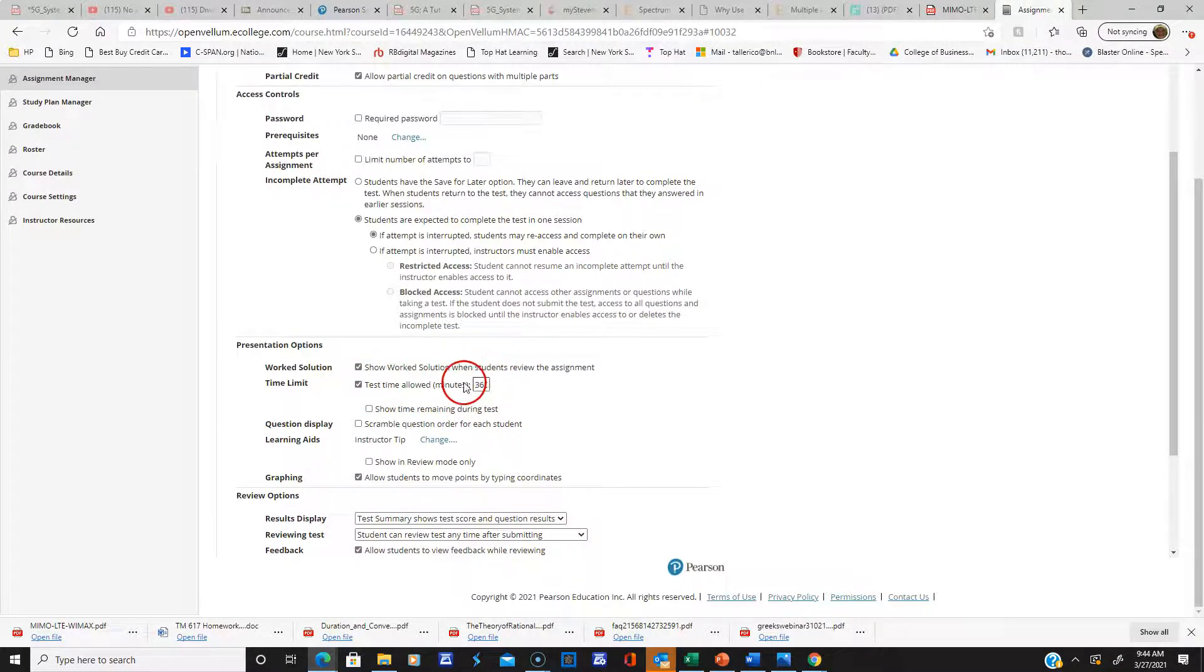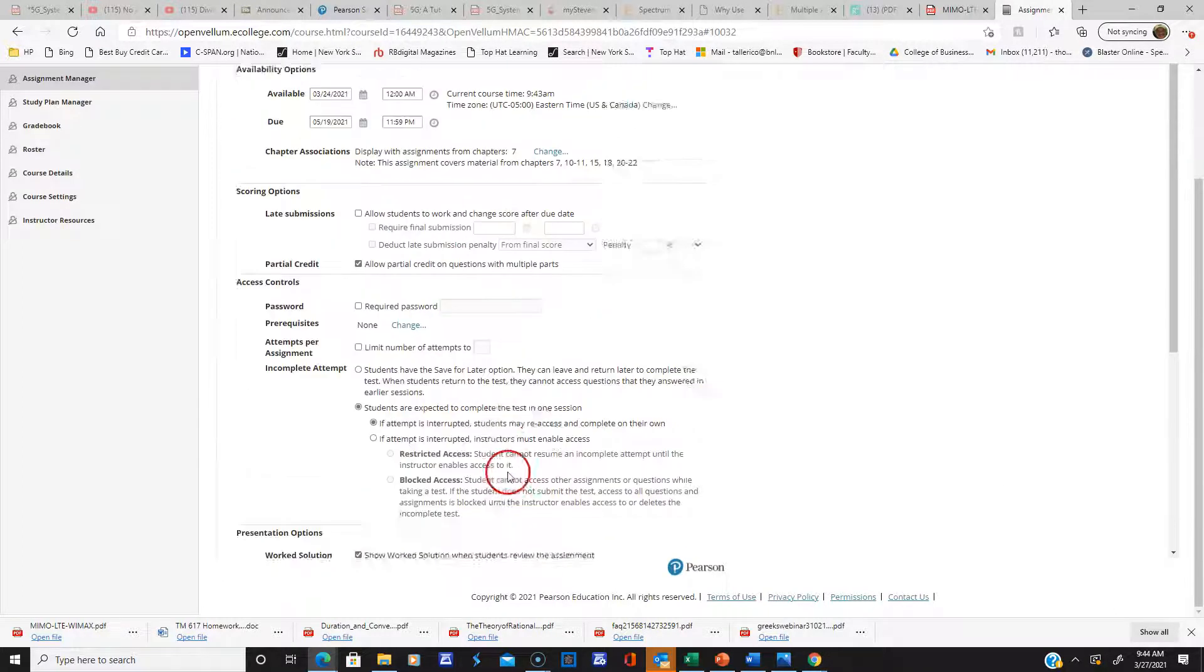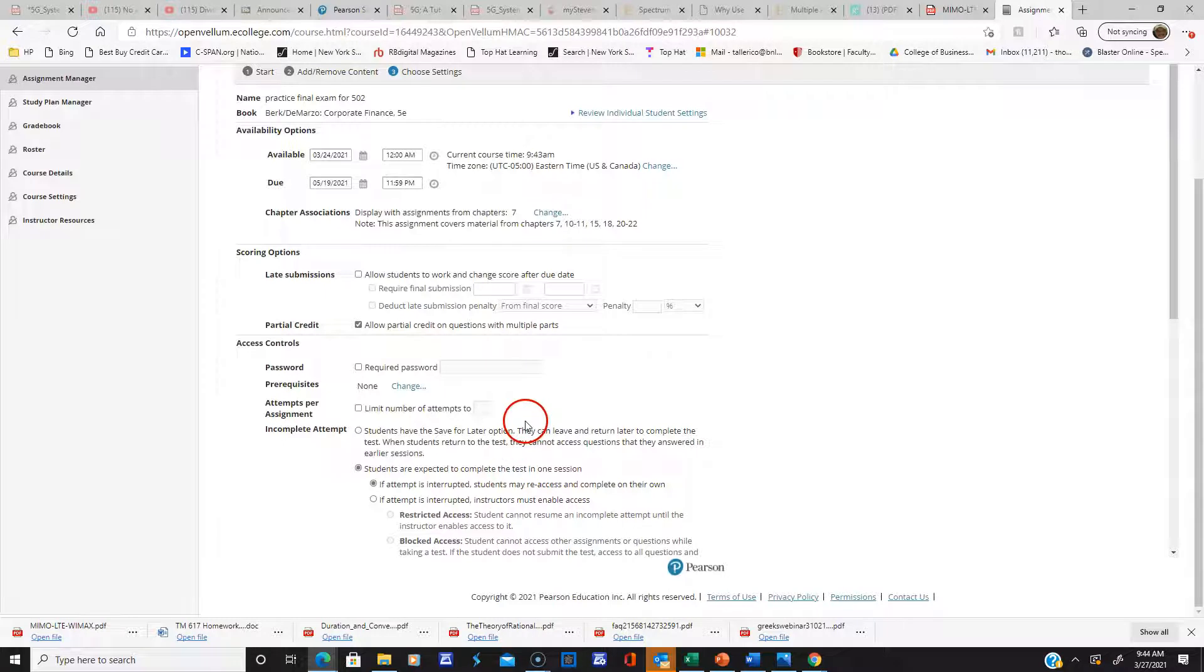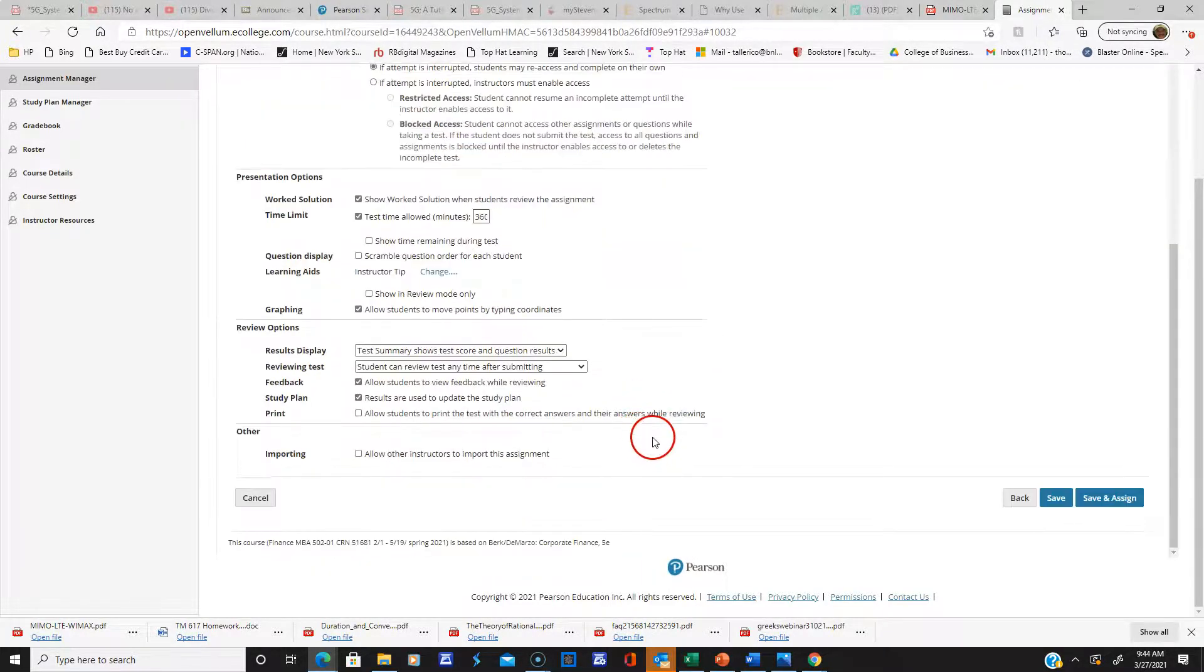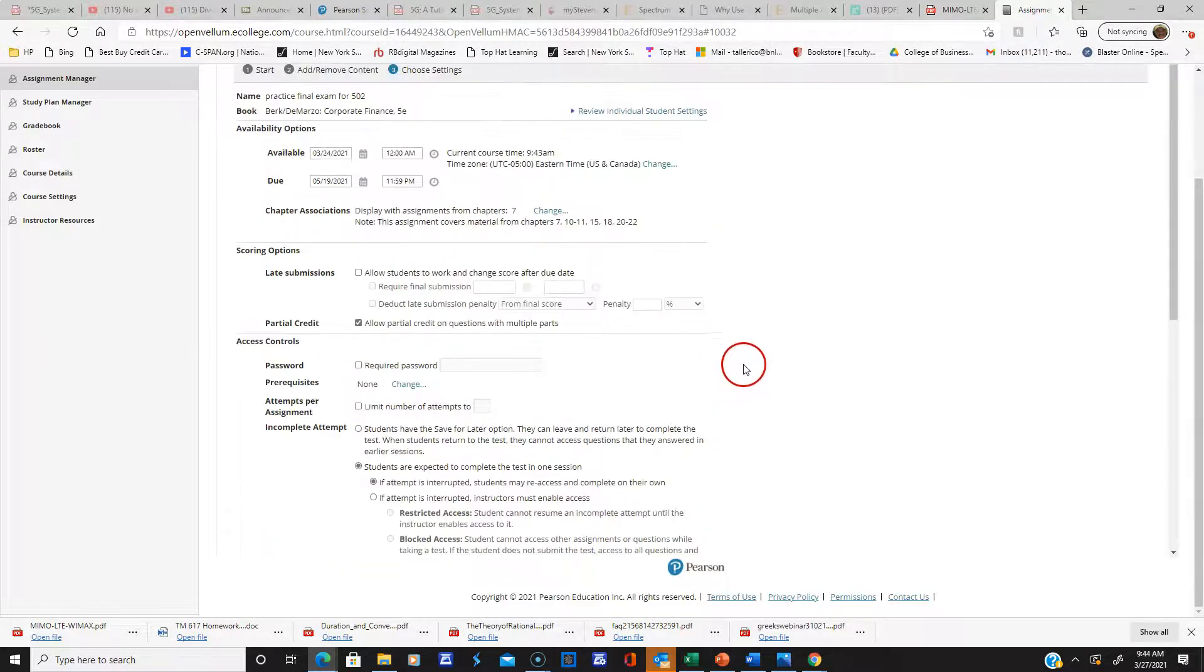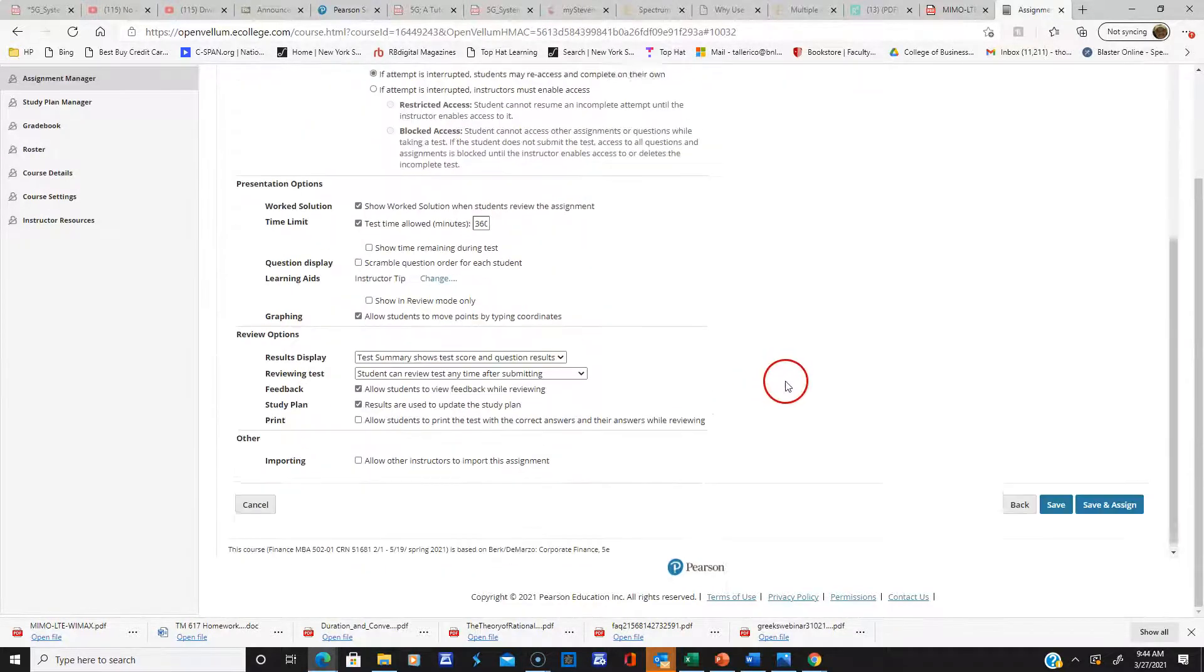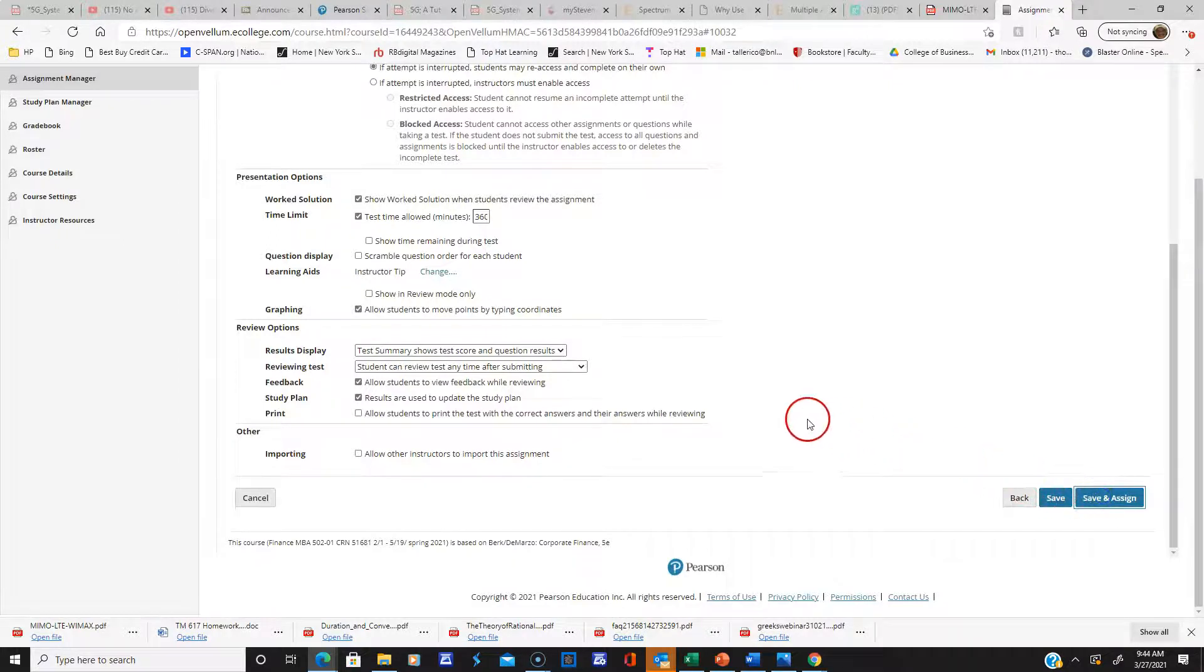I want to make sure everyone's clear about that. It doesn't count. Please don't email me saying, 'Does this count?' If it shows up, don't worry about it. I'll take it off. This is just for you to practice with for the next two months.